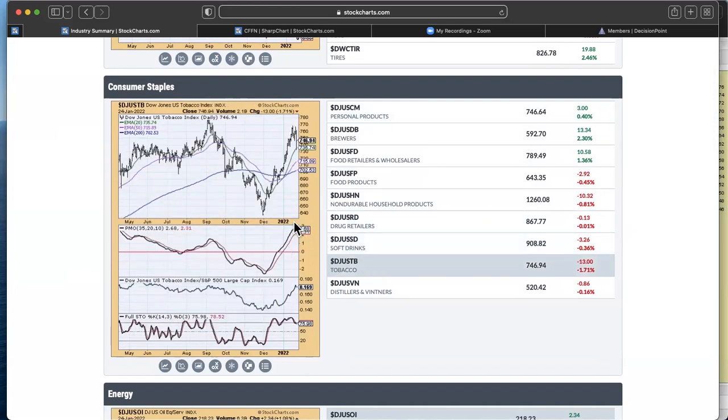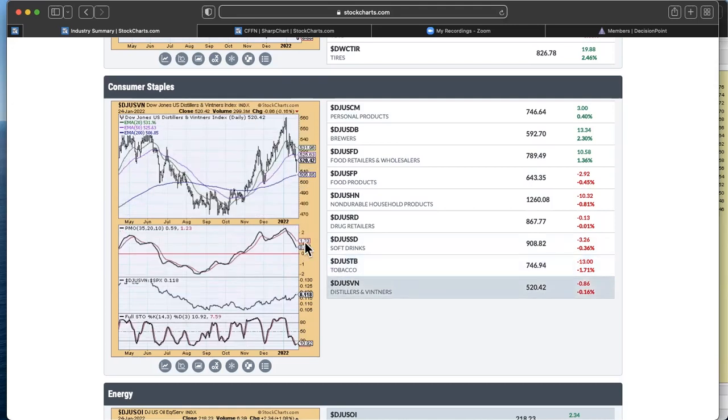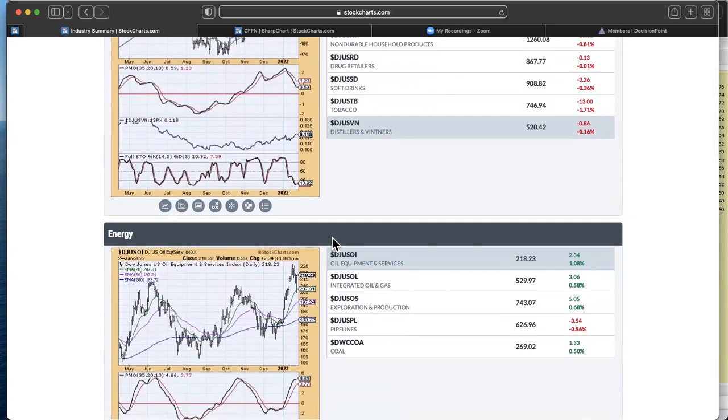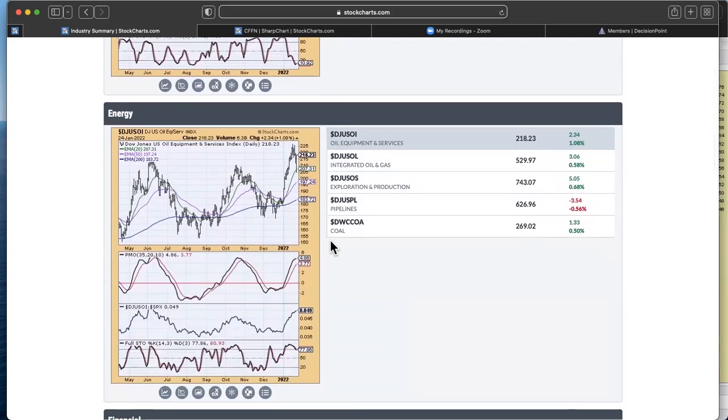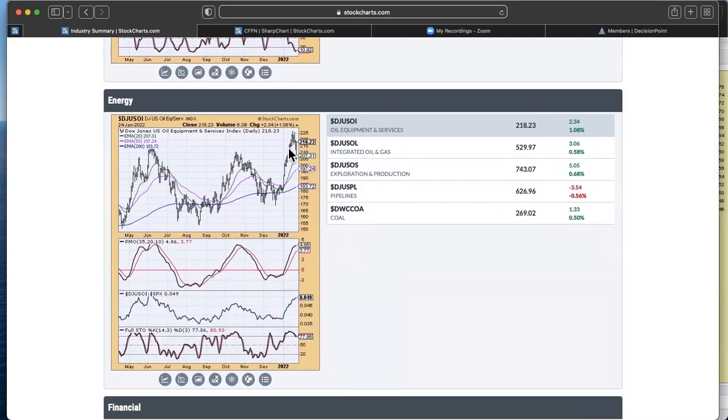Tobacco was actually my industry group to watch on Friday, just because it was one of the few that still had a rising PMO. But as you can see, that rally looks like it has been pretty much exhausted. And distillers and vintners, again, just really not a whole lot of places to go fishing here.